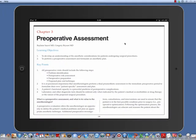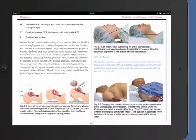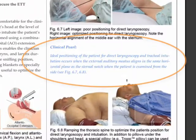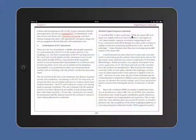At the start of each chapter, the learning objectives and key points are identified. Throughout the text, clinical pearls are used to highlight important teaching topics.